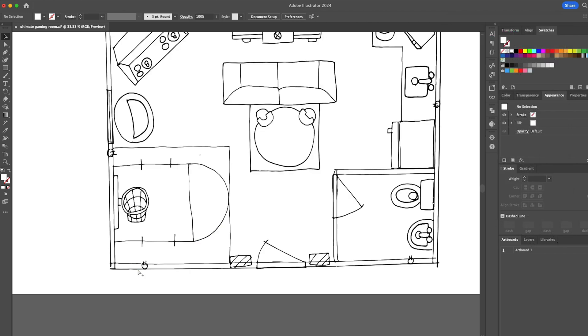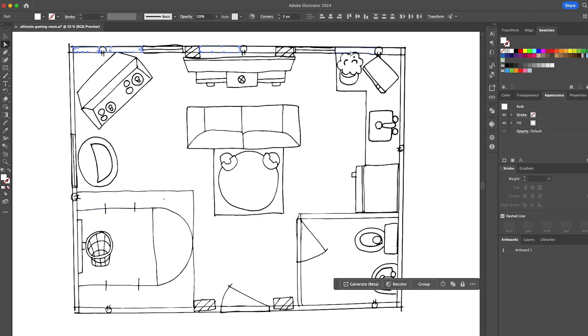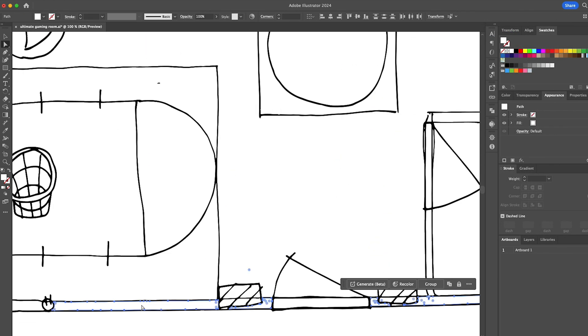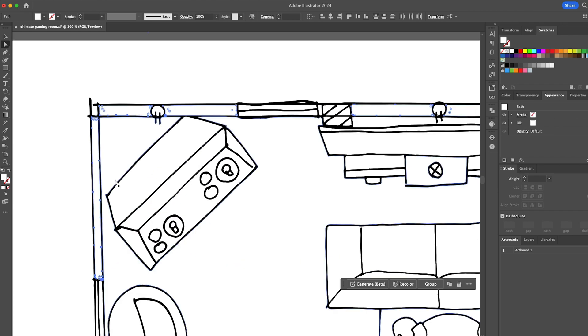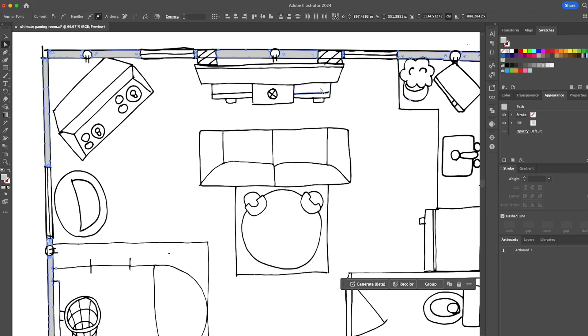Now, time to color. Use the selection tool to highlight shapes in your room to add color. Here in your swatches window, you can build a color palette.